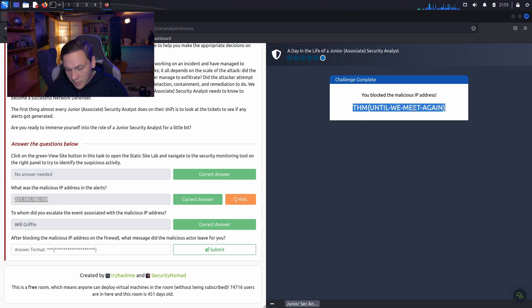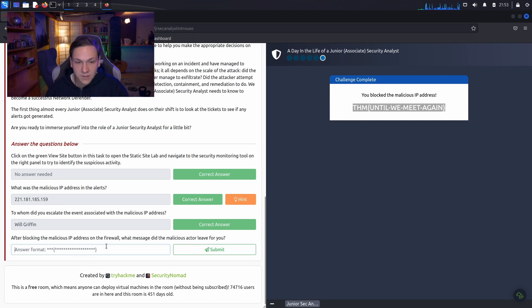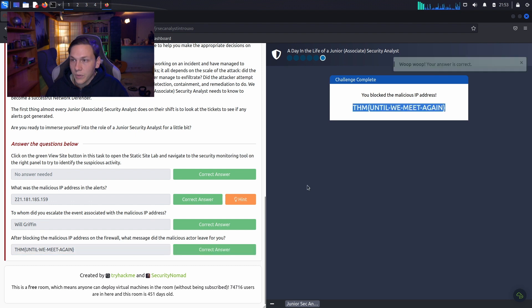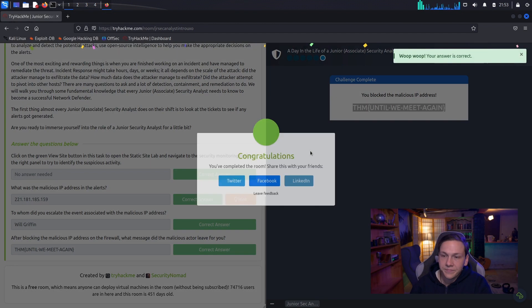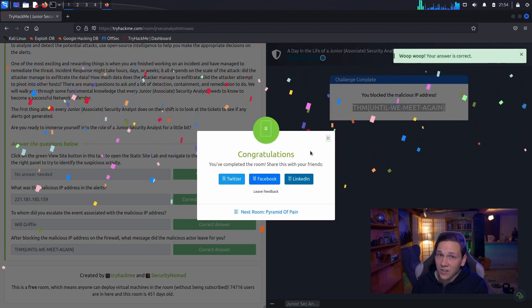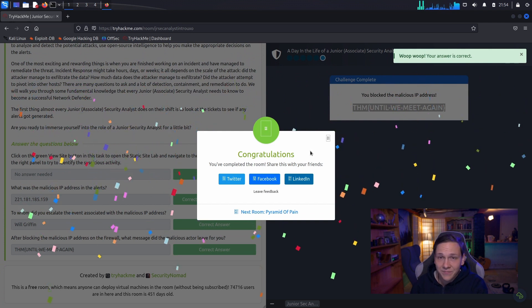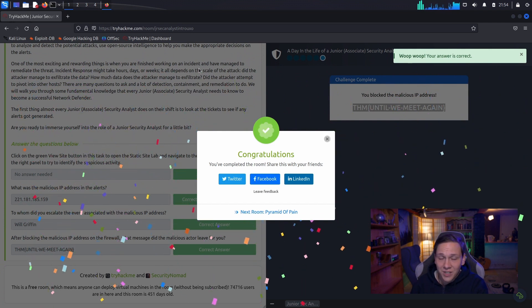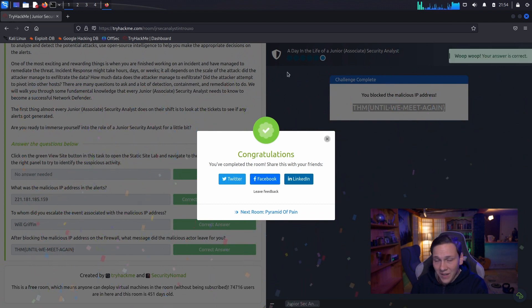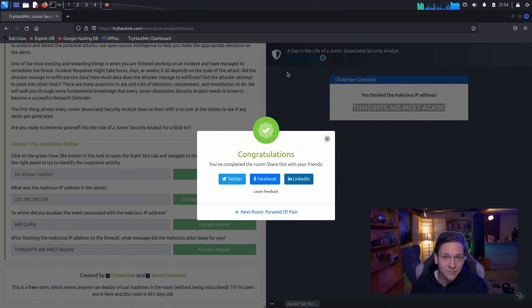Until we meet again. Mr. Hackerman. I don't think so. Burn baby. And there you have it. SOC analyst. Junior security analyst intro room.